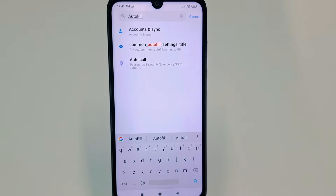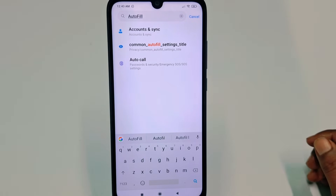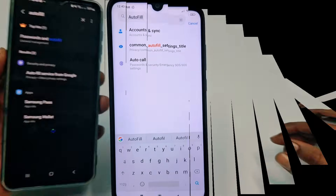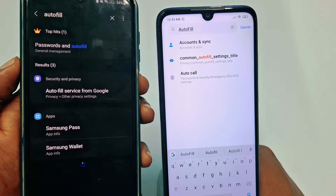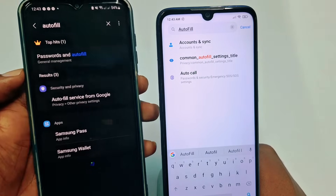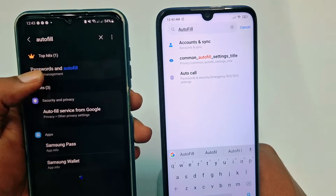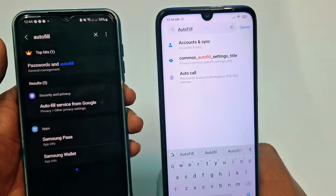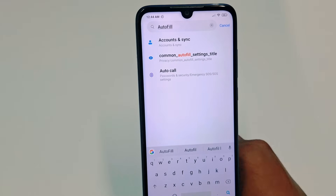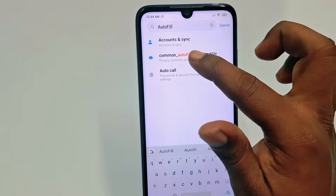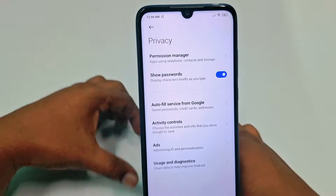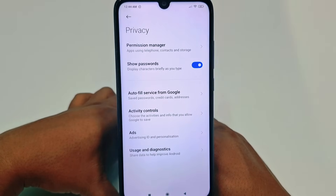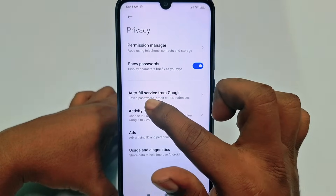Let me show you from a Samsung phone: if you search 'autofill' on a Samsung phone, you'll see 'Password and Autofill.' Both are the same. On Samsung, just click 'Password and Autofill,' but on my phone I need to click 'Common Autofill Settings' — just tap on it.